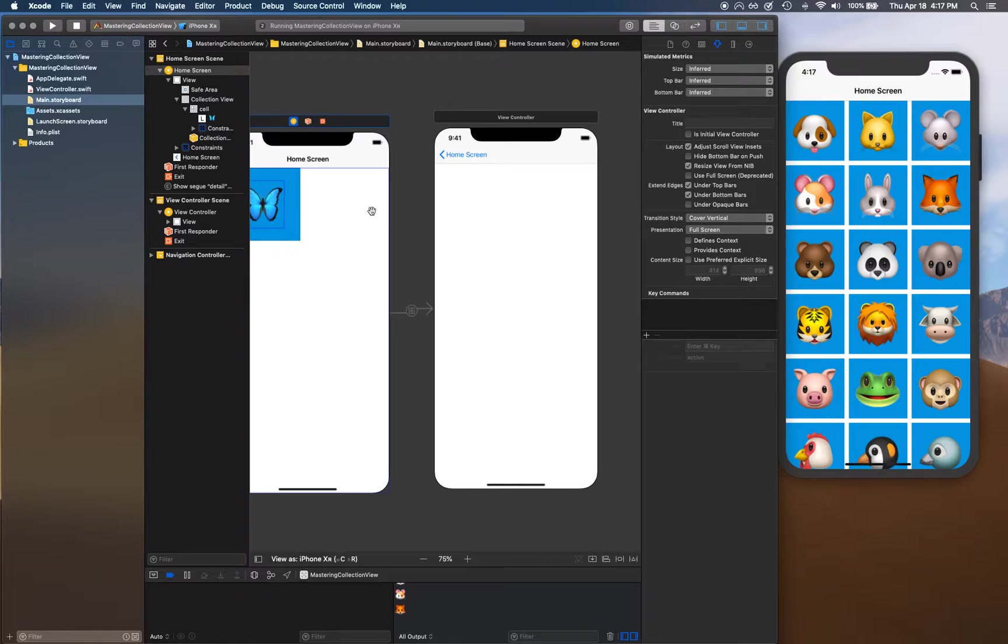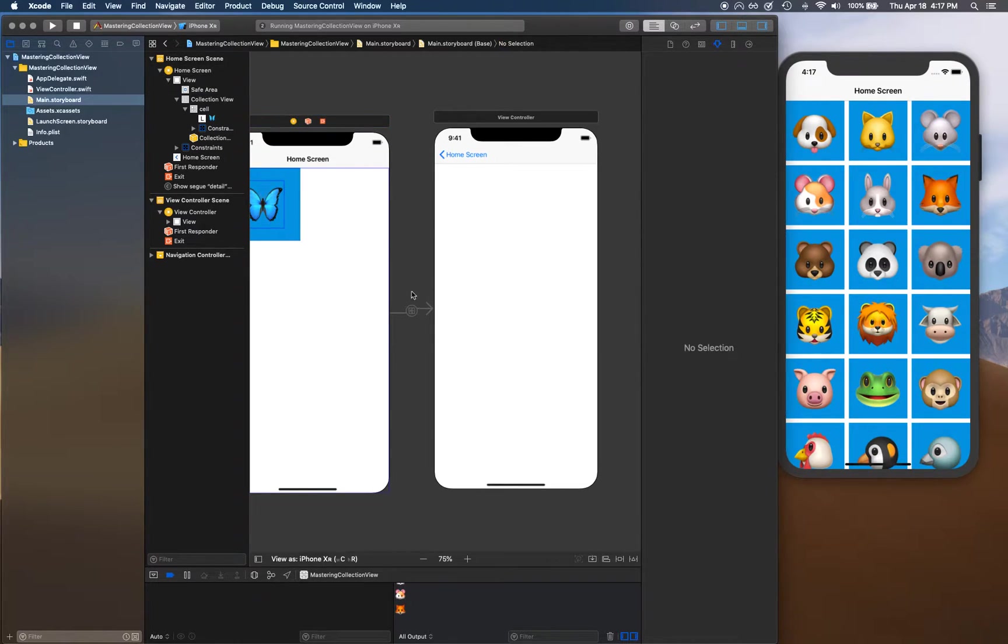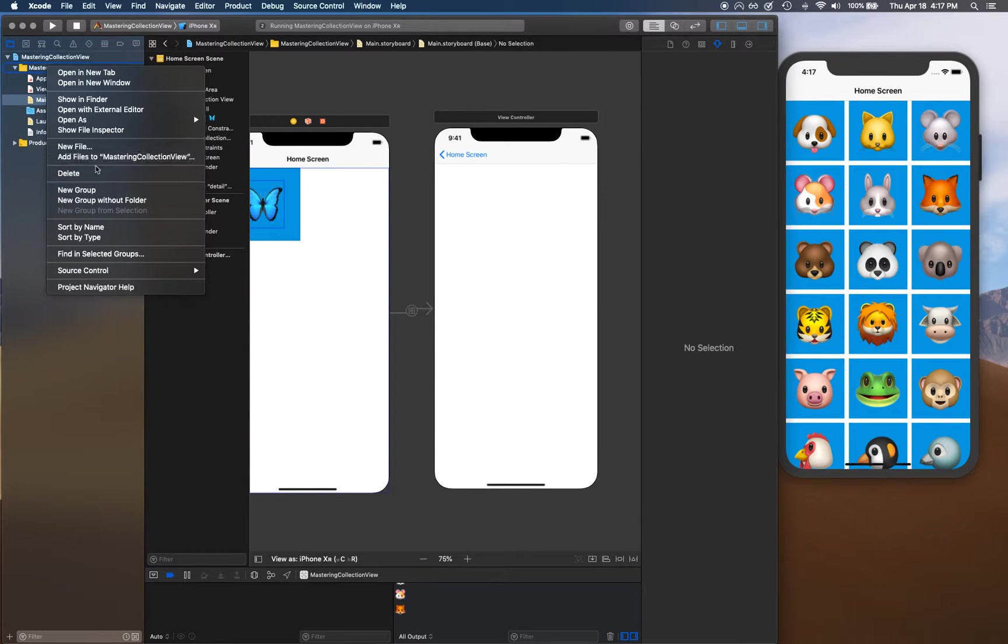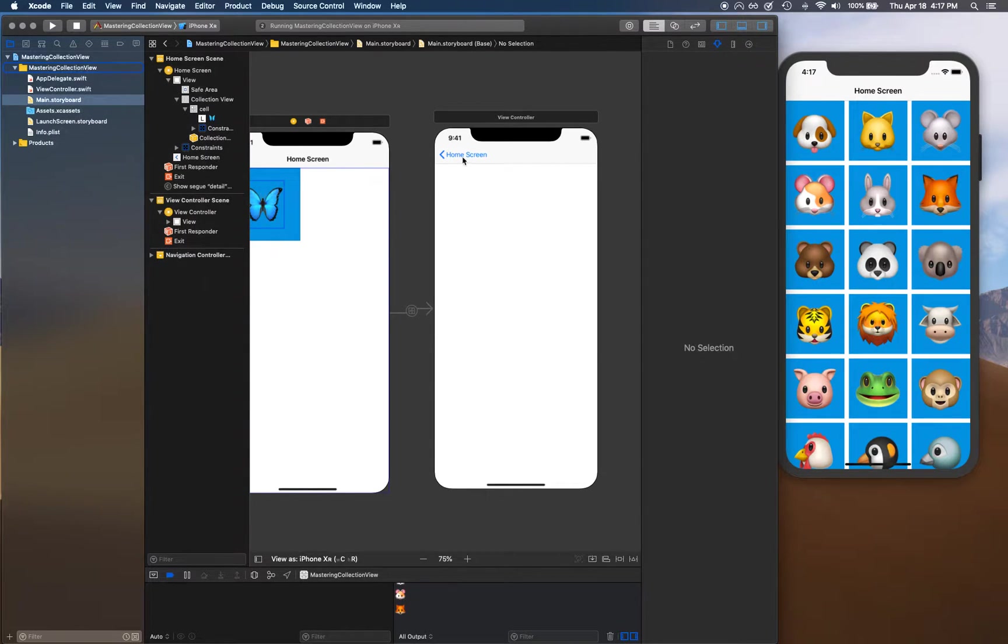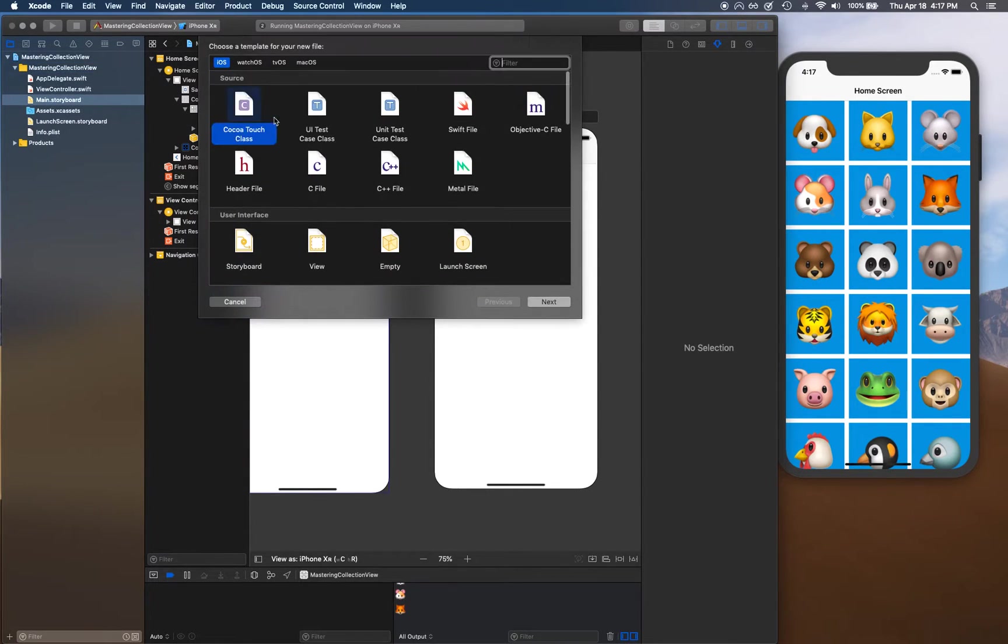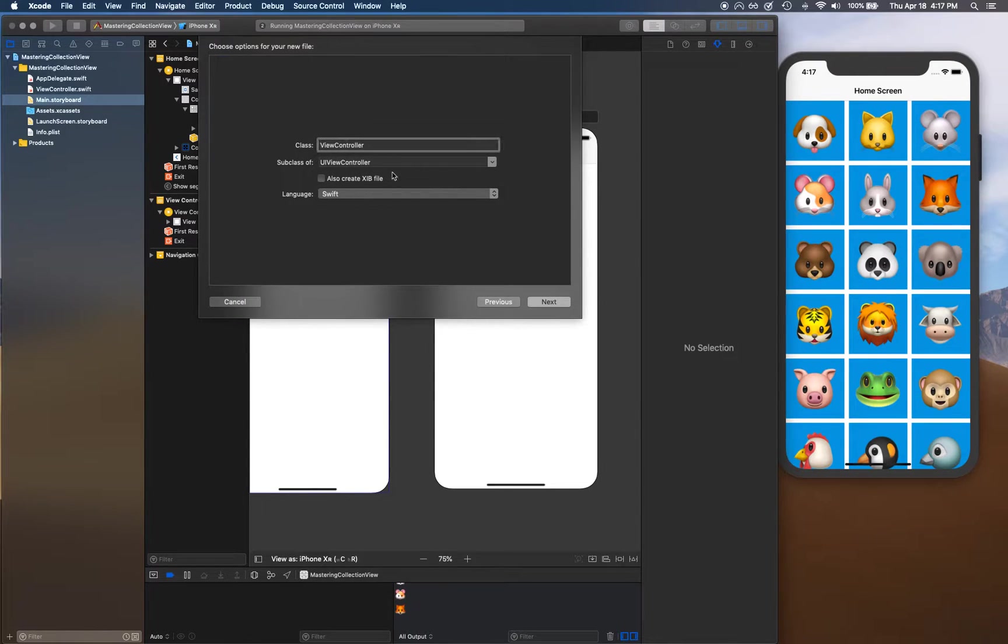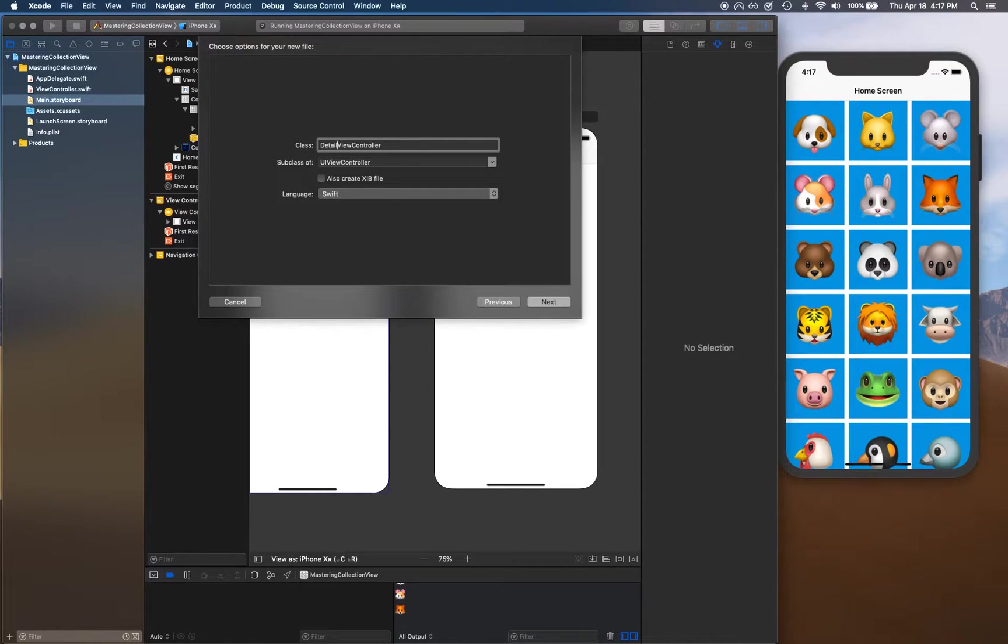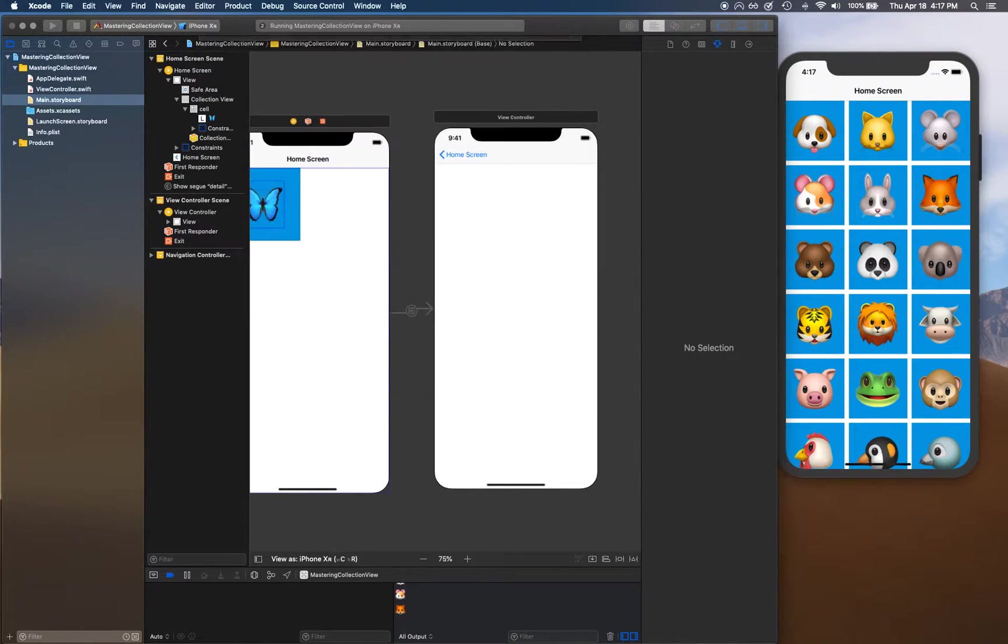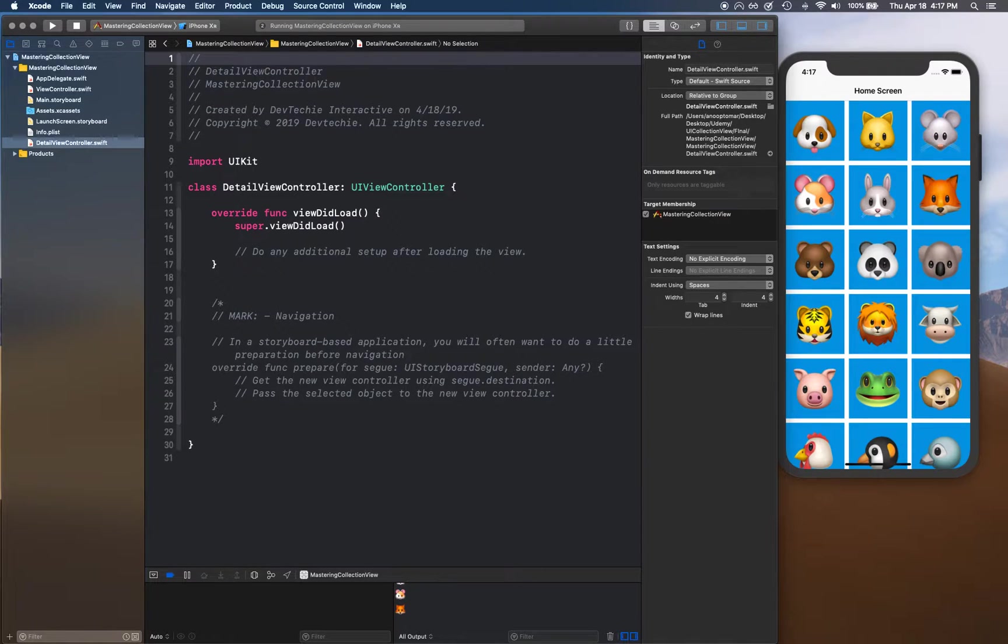With that said, let's go ahead and create a new class for this view controller. We're going to select Cocoa Touch Class and I'm going to name this one DetailViewController. We're going to find a place and save this.